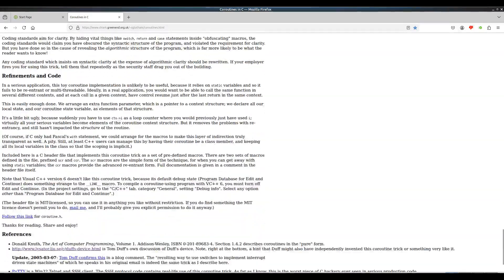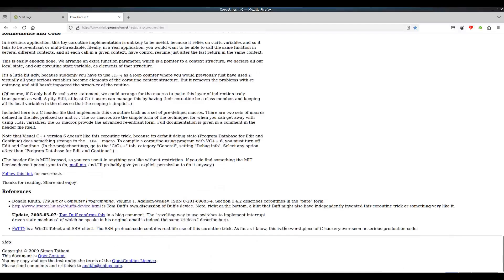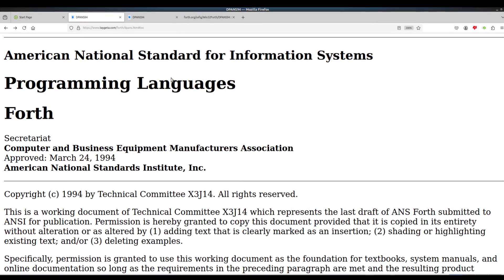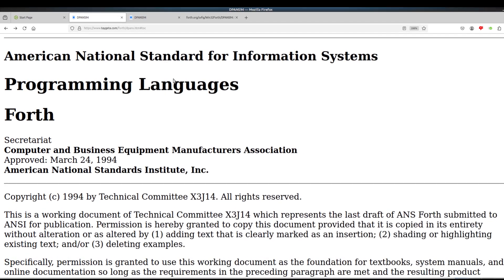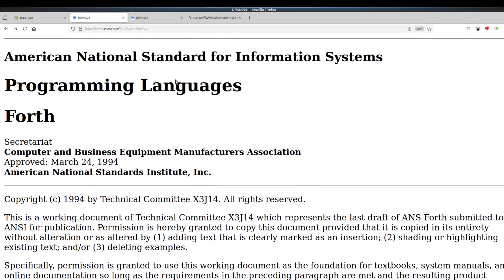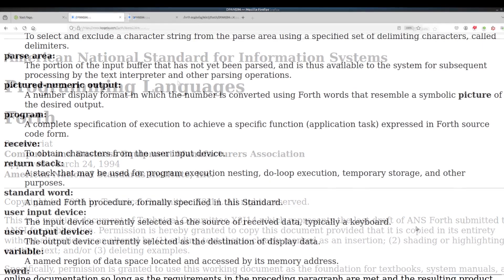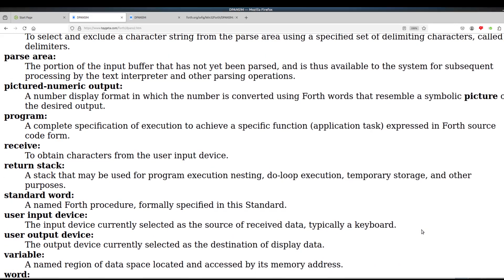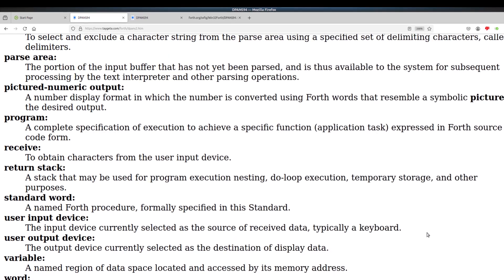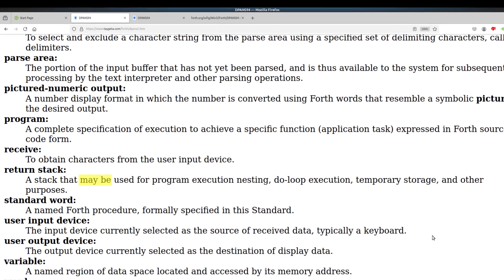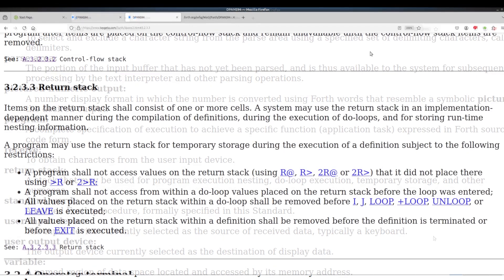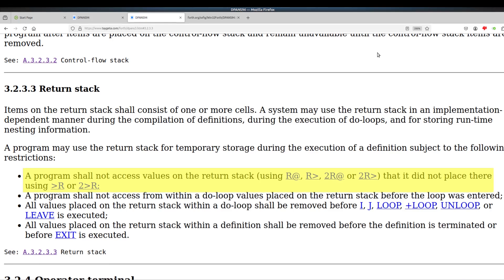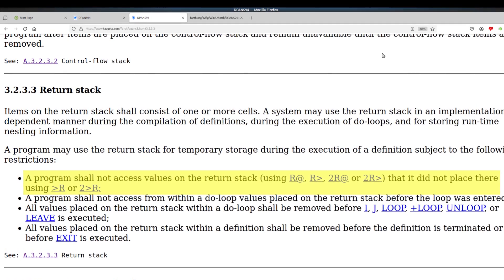But it isn't standard and consequently isn't guaranteed to work on all C compilers. On the other hand, we're messing with the return stack - is this legal? No, it's not. First of all, ANS Forth allows you to put all kinds of data on the return stack, including return addresses, but it doesn't require it.